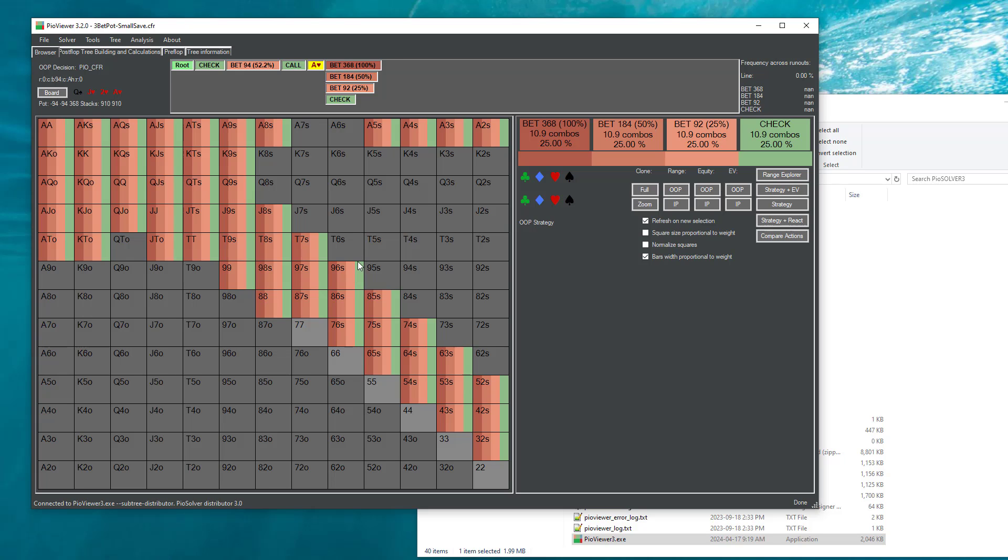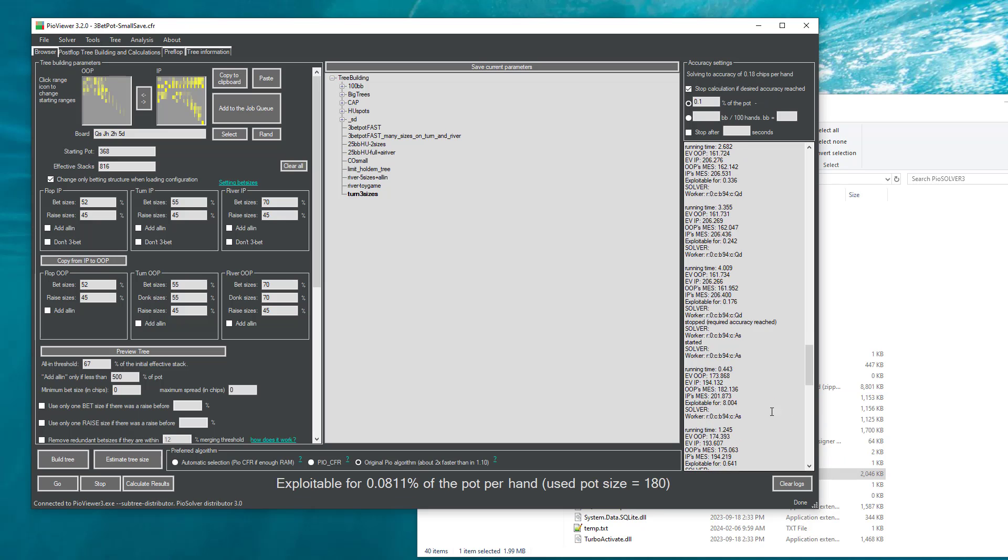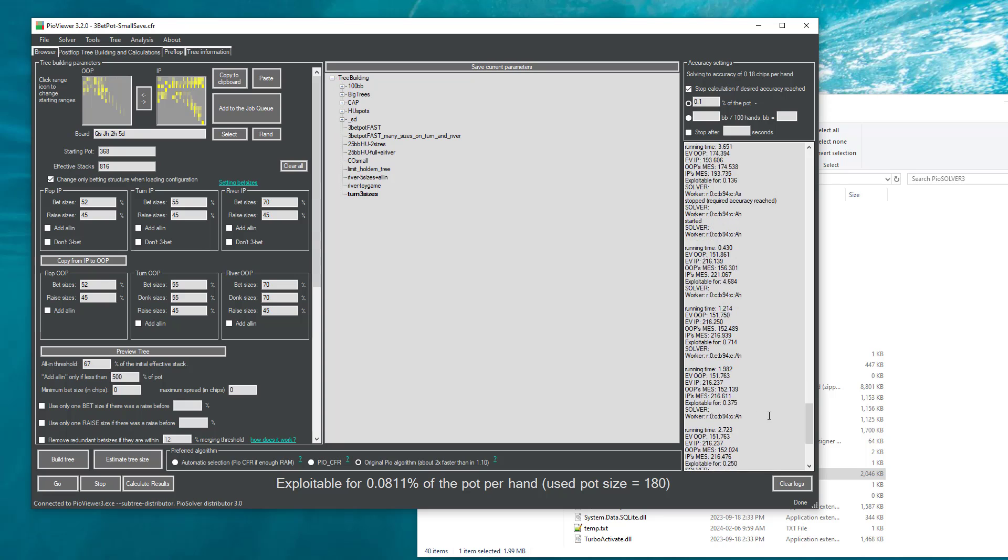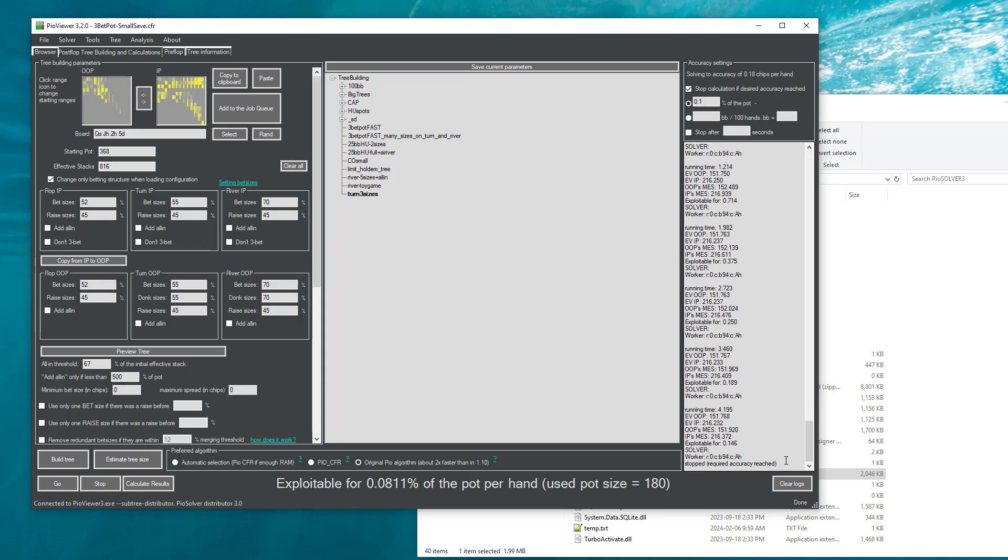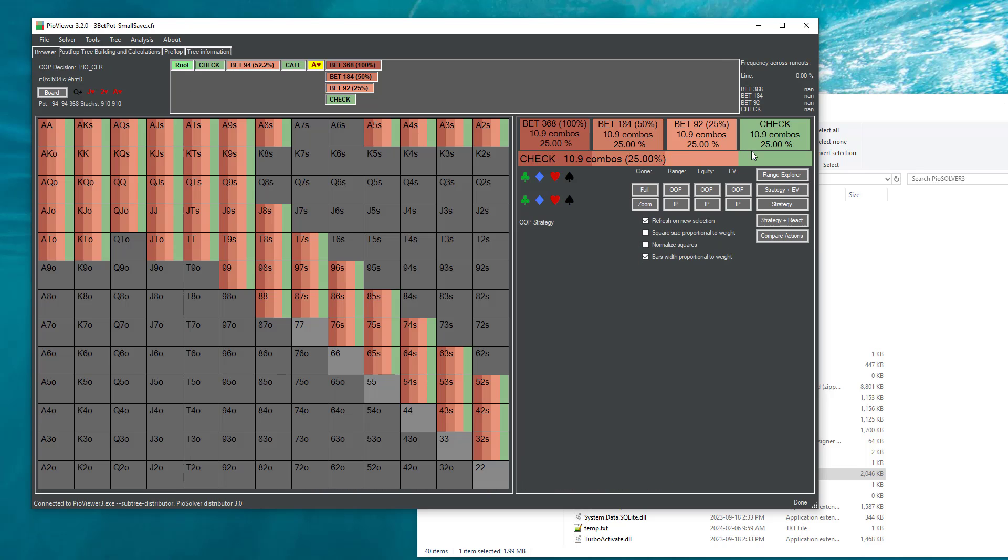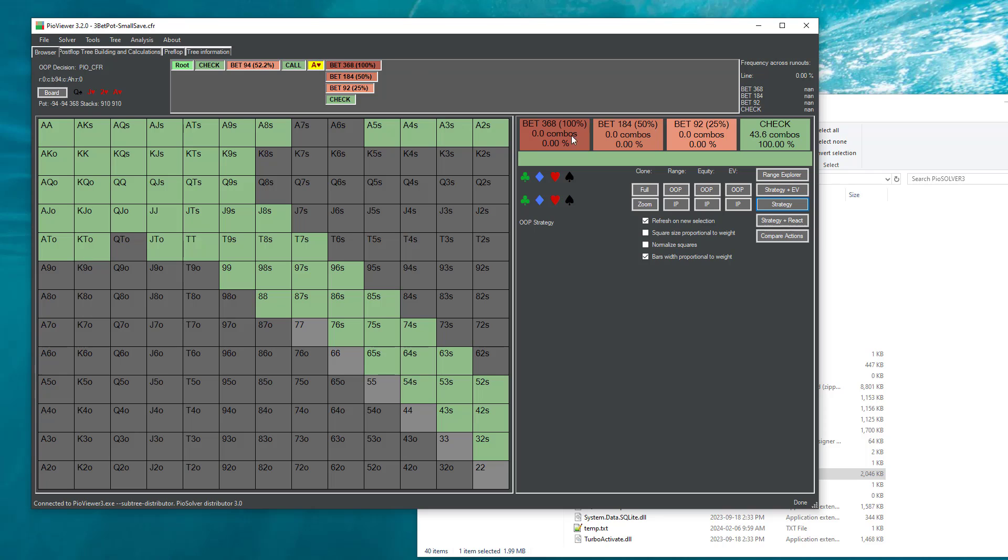The same way as this strategy, if we just build a tree before solving it, then the solver is solving the tree in the background. But we have to wait a little until it actually reaches the required accuracy. Only then the strategy that we will browse will be a correct one.